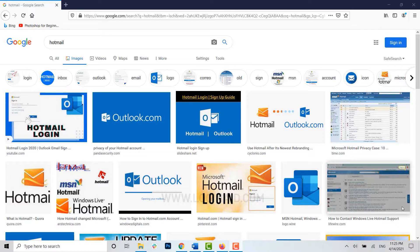Hello everyone, welcome back to our channel Logging It. Today for this episode I will be showing you how you can change the display name in Hotmail.